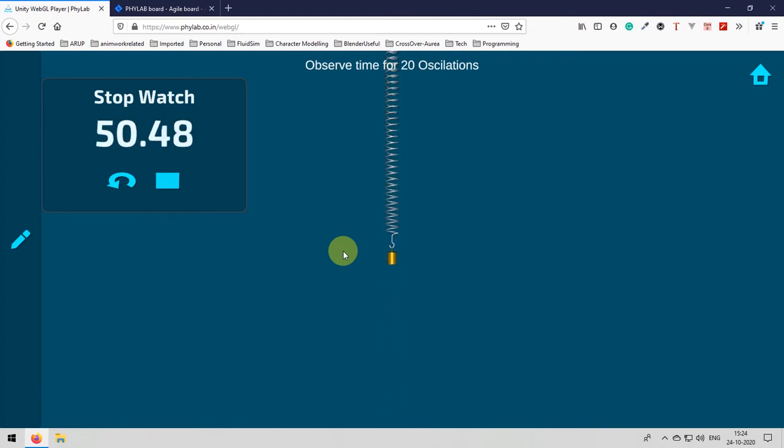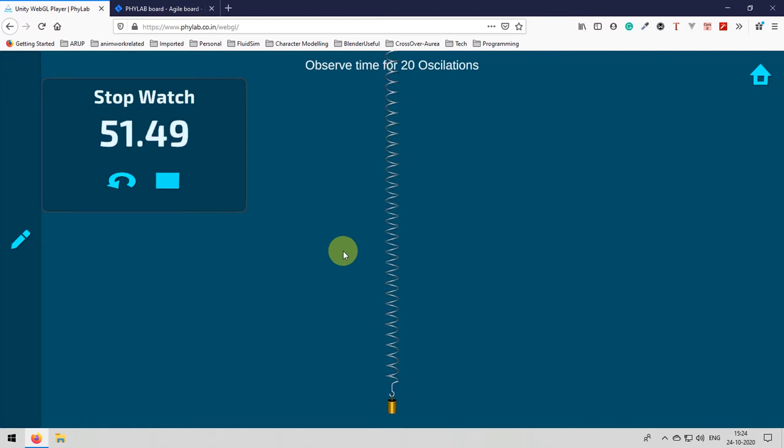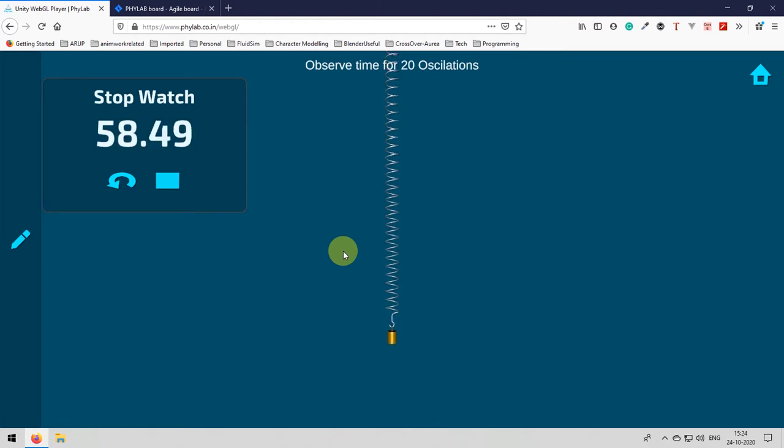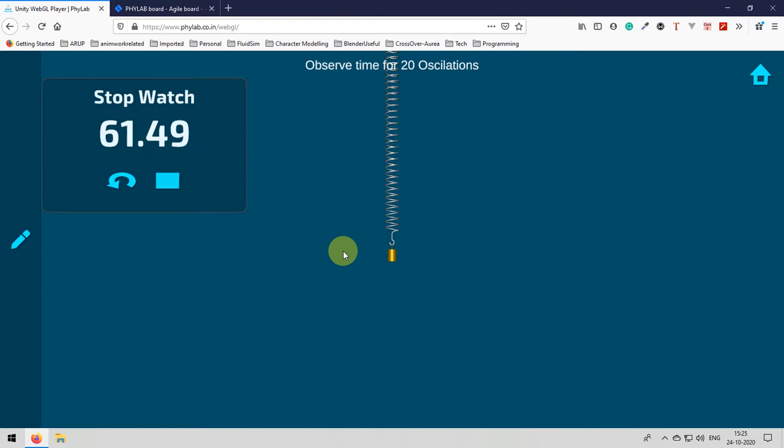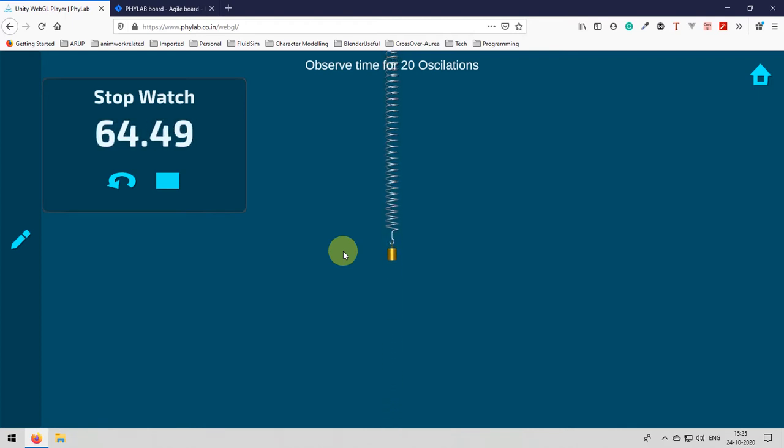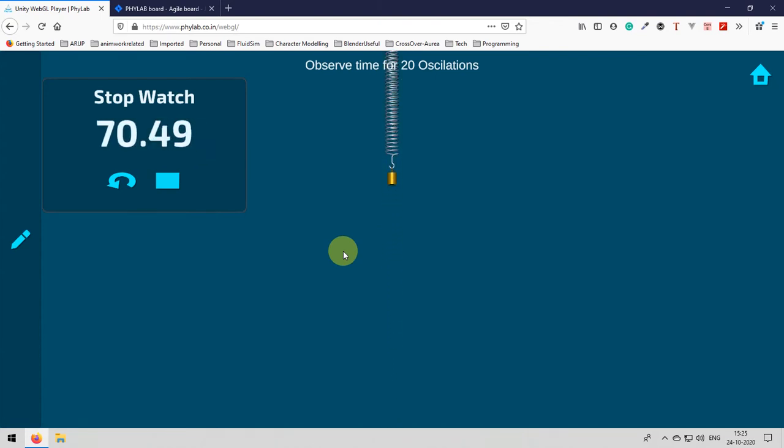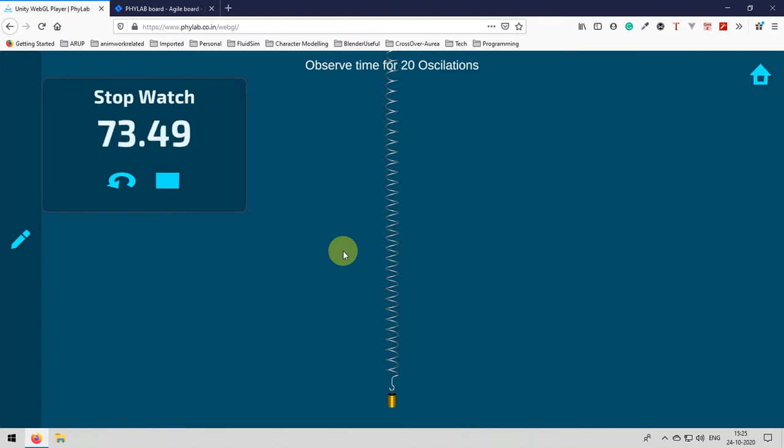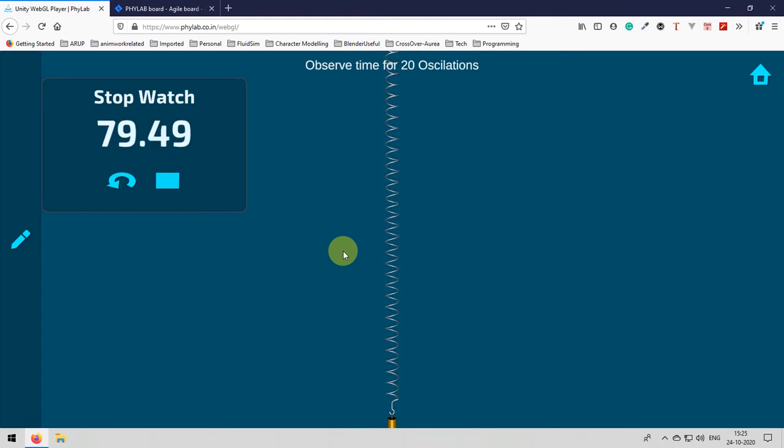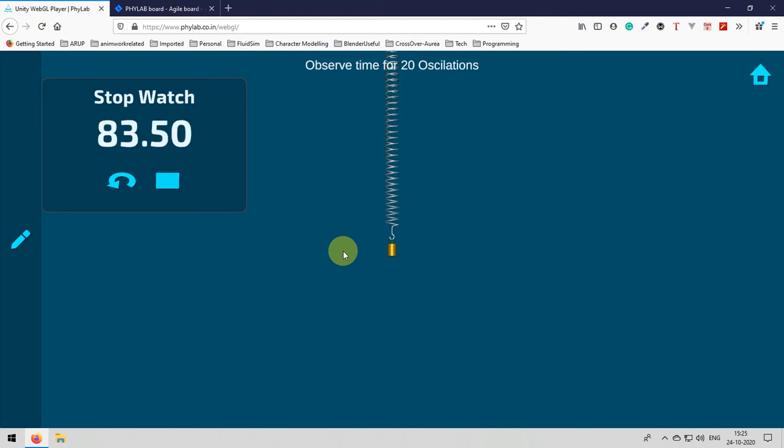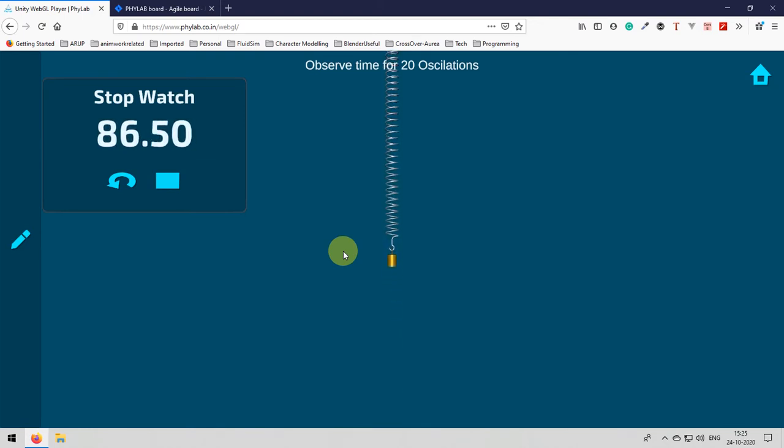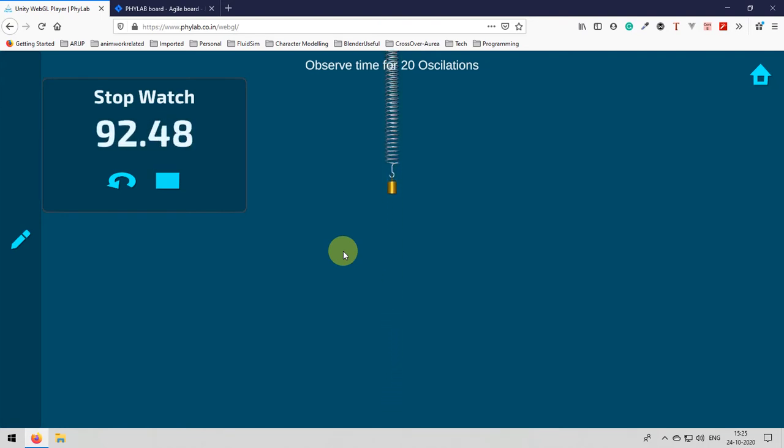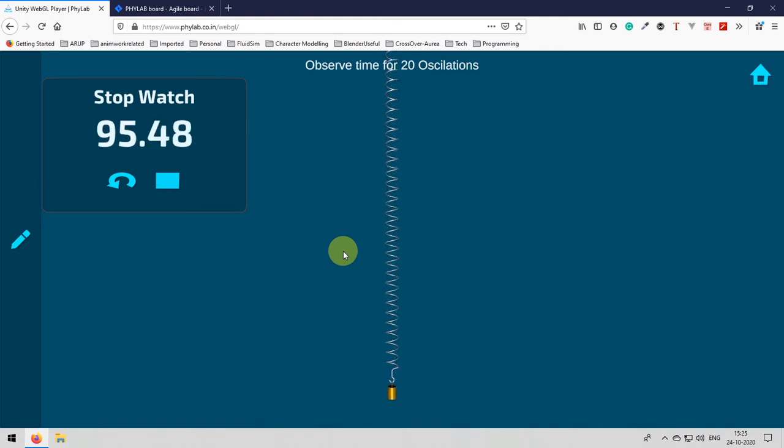It is like I started my base point as the top position where it is fully contracted and then I will wait for it will go to the end and then it will come back to the initial position that will be my one single oscillation. Like if I start now and then it is going down and then it is reaching that point that is 1 oscillation. Again it is going down and it is reaching that point that is 2 oscillations, going down reaching that point it is 3 oscillations. Like that I am starting to count here and I will wait till I reach 20 oscillations and as soon as I reach 20 oscillations I need to stop the stopwatch.